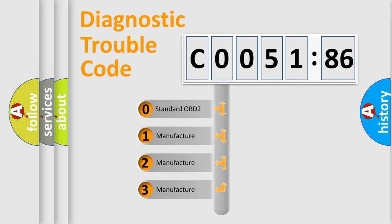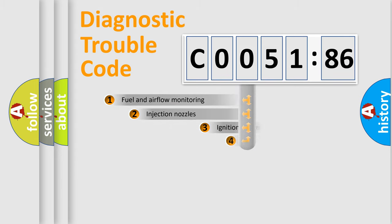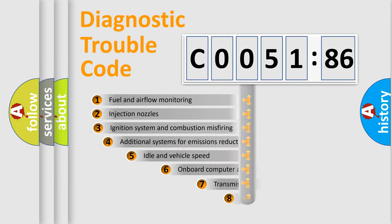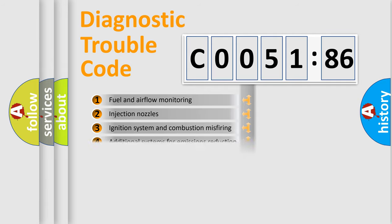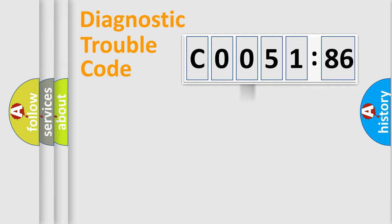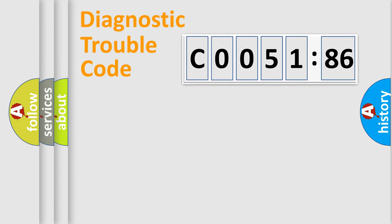If the second character is expressed as zero, it is a standardized error. In the case of numbers 1, 2, 3, it is a manufacturer-specific error. The third character specifies a subset of errors. The distribution shown is valid only for the standardized DTC code. Only the last two characters define the specific fault of the group.